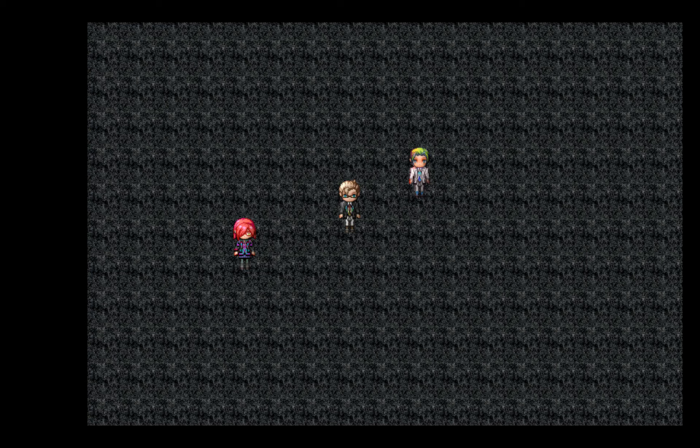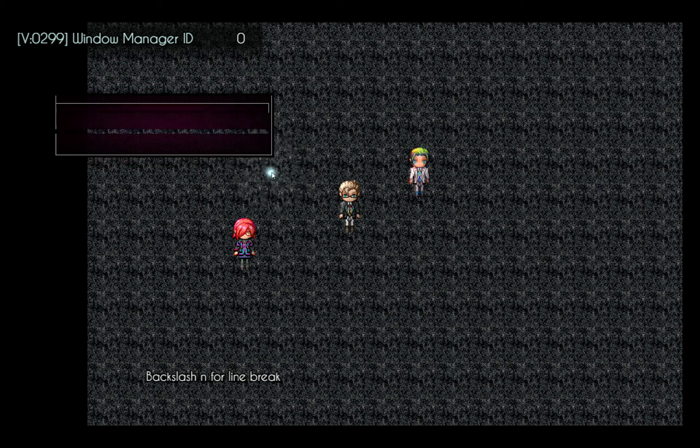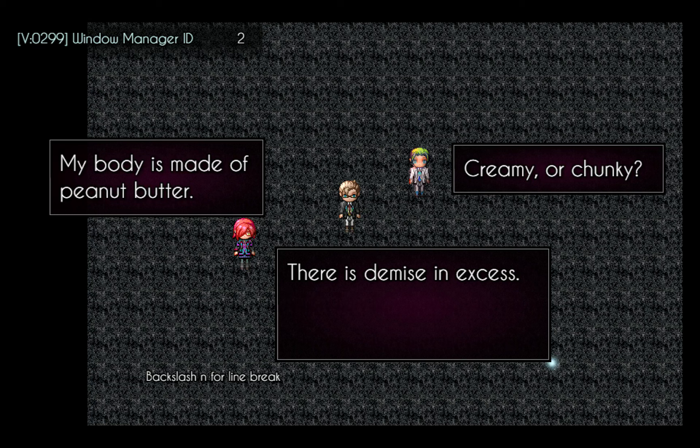The third text display system I worked on is the window manager. I can use this to create any number of windows with text inside, adjust the width and height of each window, and display them freely on the screen.